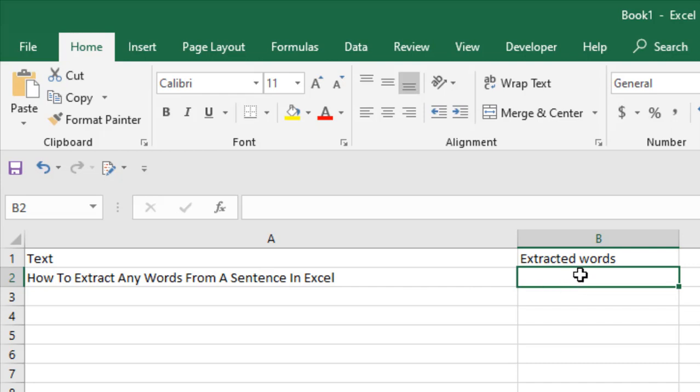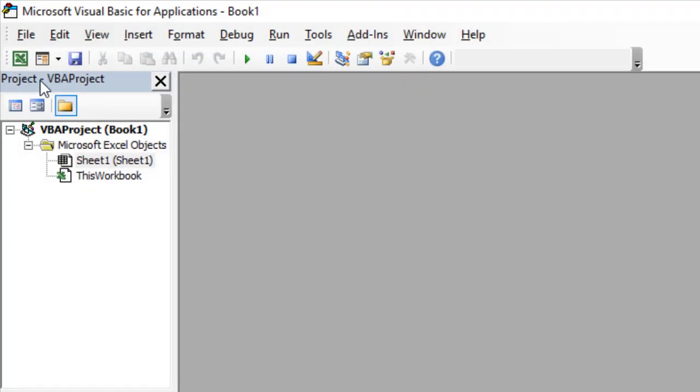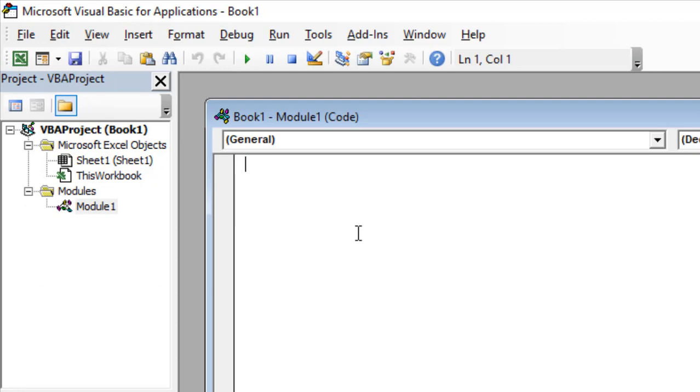First, click on the Developer tab, click on Visual Basic, click Insert, and click Module and write the code. So this is the code, and if you want the code, you will have to subscribe to the channel.